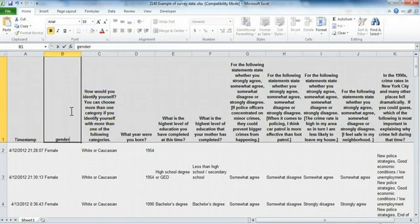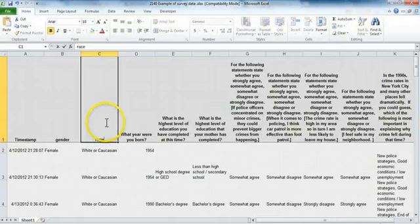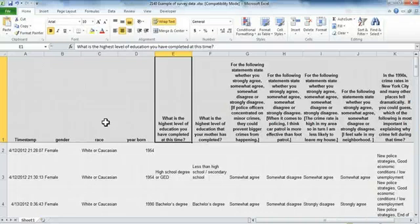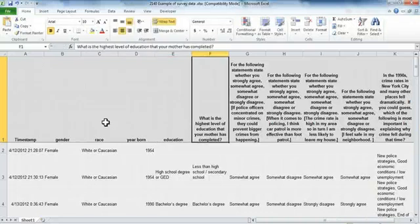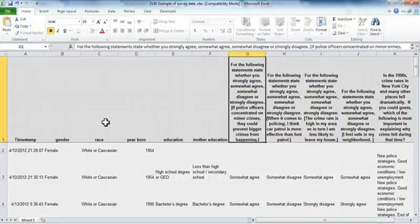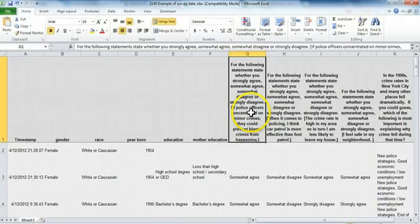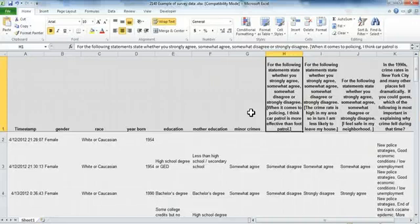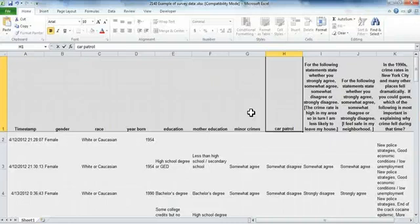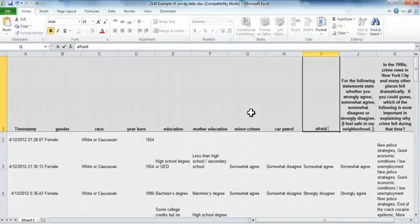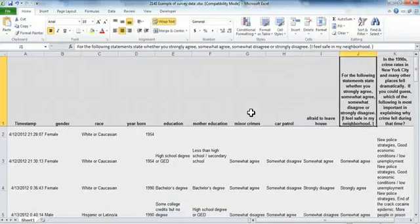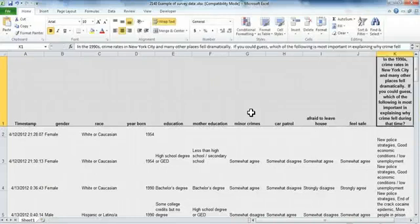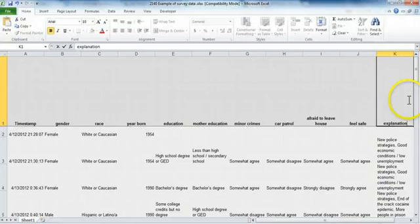So one thing you can do is just go through and rename these and give them much shorter names. So instead of what is your gender, we'll just call it gender. Here we'll just call this race, we'll call this year born, education, mother's education. And here this is the question we're going to focus on in the later screen capture videos. Let's just call this minor crimes, call this car patrol, I'll call this ready to leave house, feel safe, and look at this explanations.